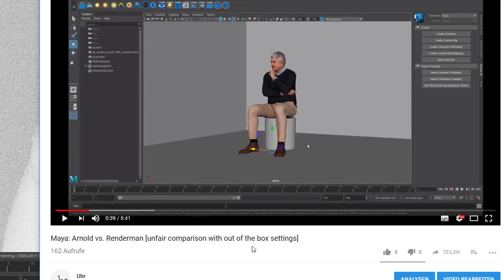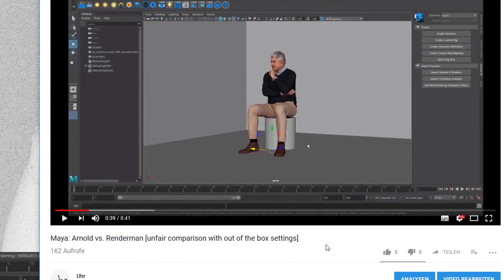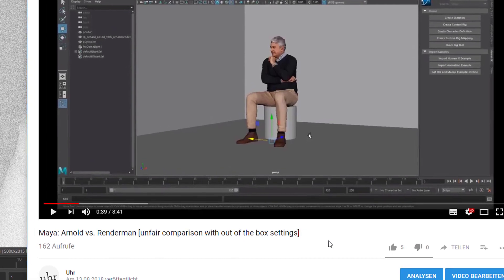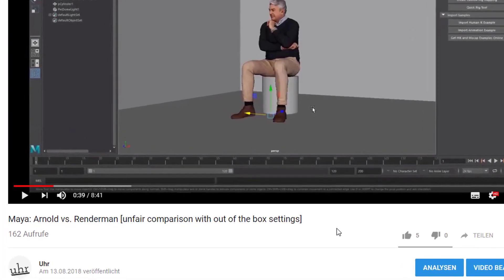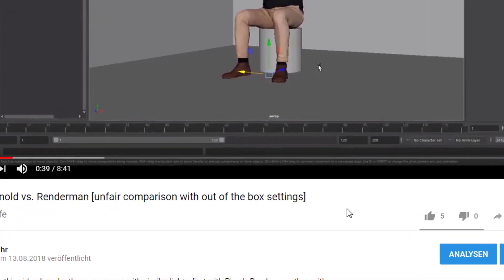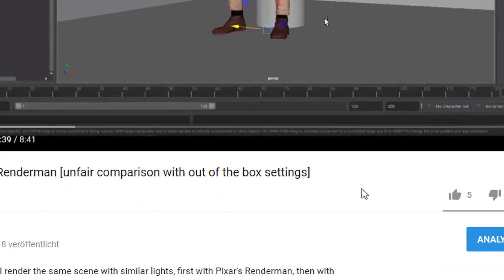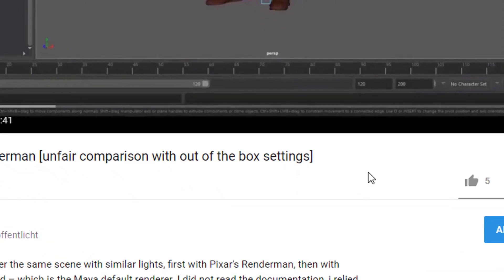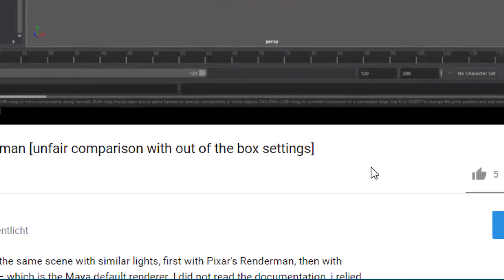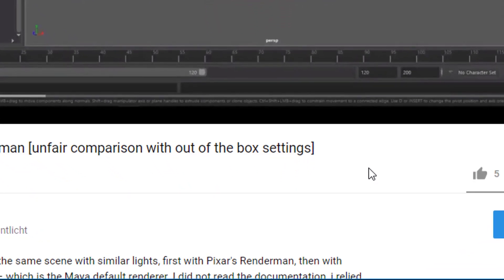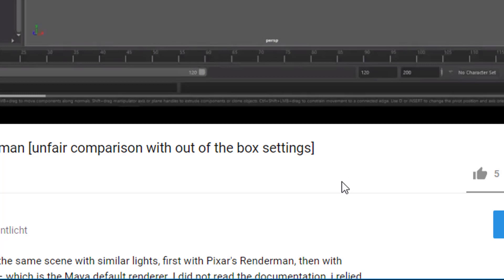Well, out of the box is something which everybody does really. So it's a typical thing for people who start using a new render engine. They just load the plugin, load a scene which they're familiar with, and then they apply that rendering algorithm to it. And the amazing thing was that the results were pretty similar but at a high cost of time for RenderMan.